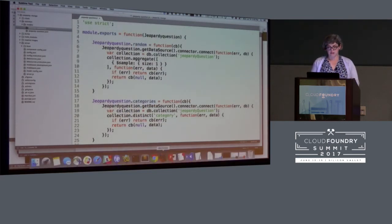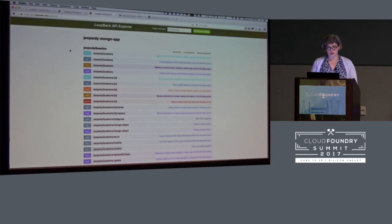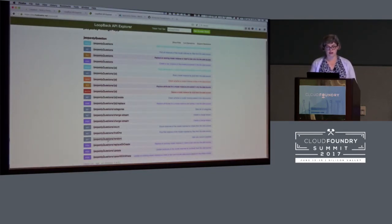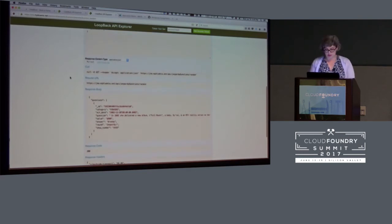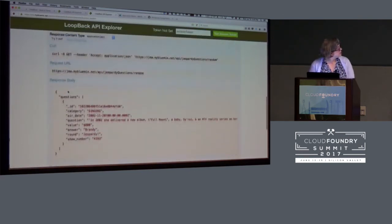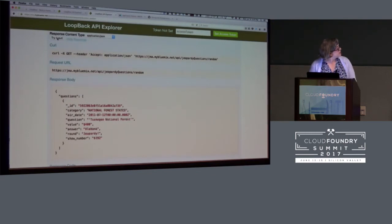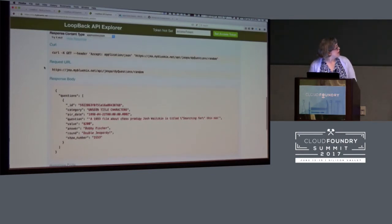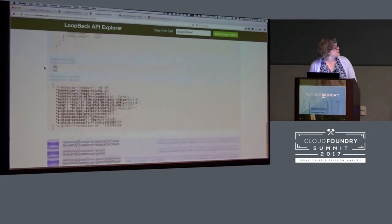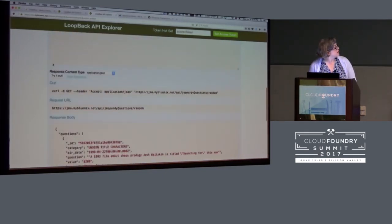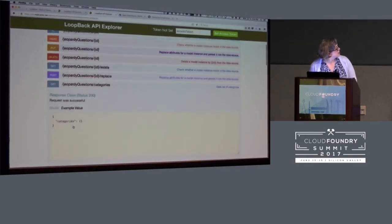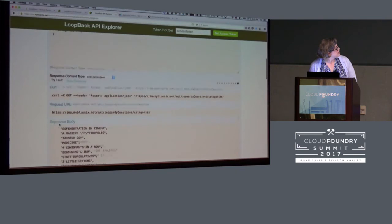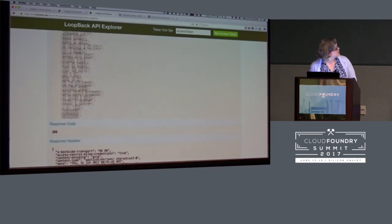I have this application running on Bluemix, so I can show you what those endpoints look like working in the wild. Here's our random question endpoint. Let's get a random question — I can just keep hitting that button and keep getting random questions. The categories endpoint is a little bigger — here are all the categories, and it will scroll for a very, very long time.